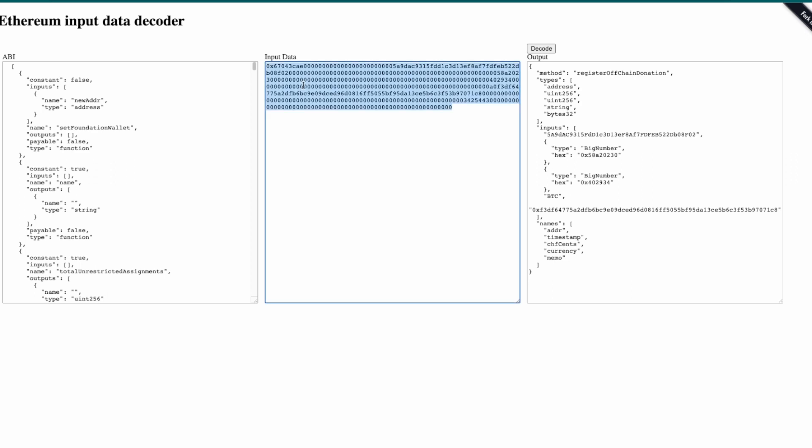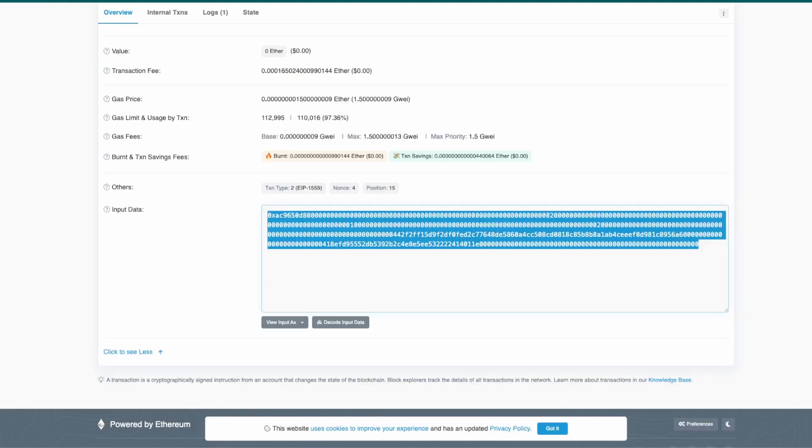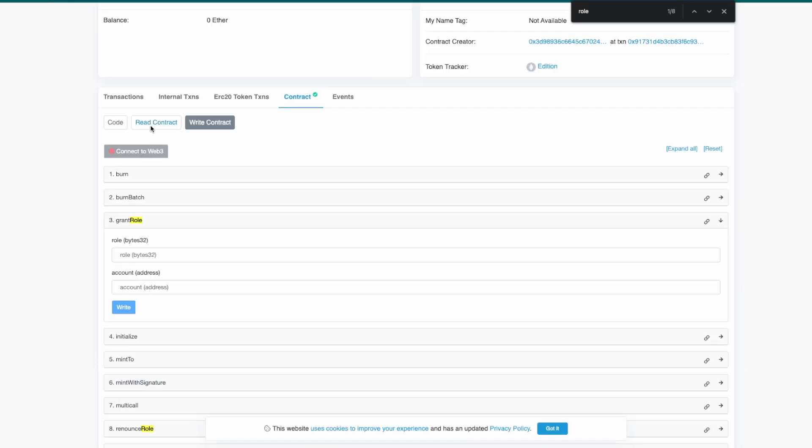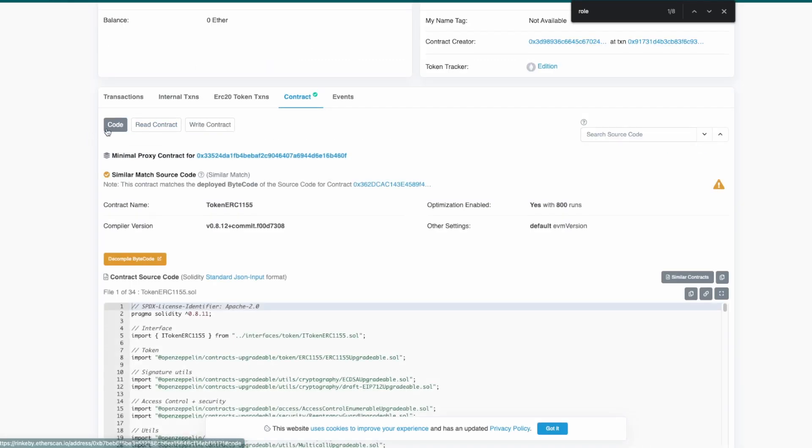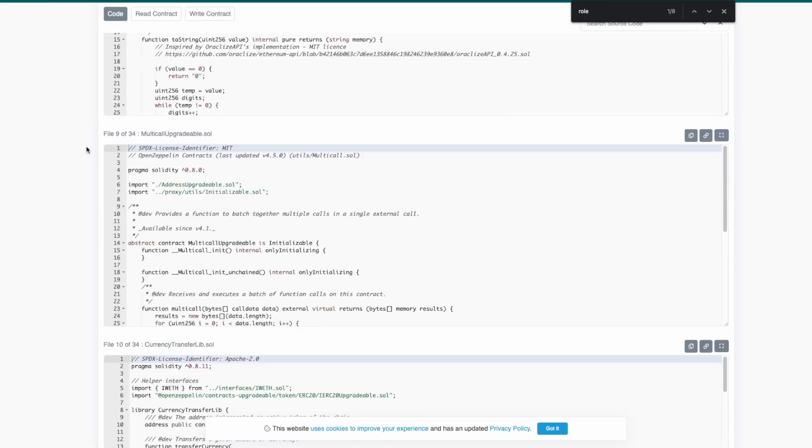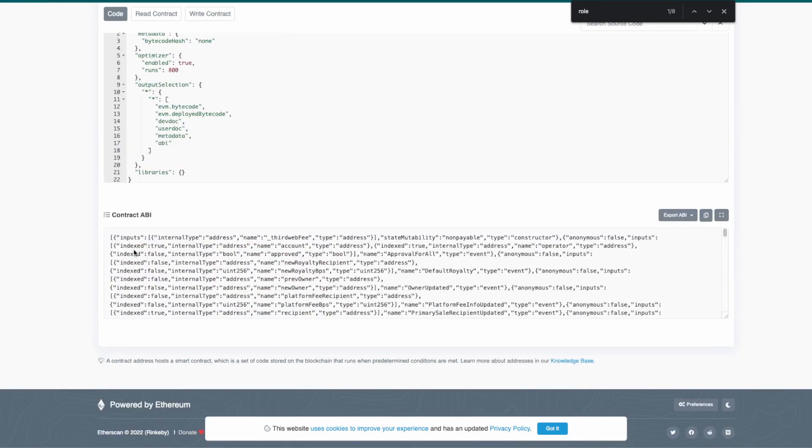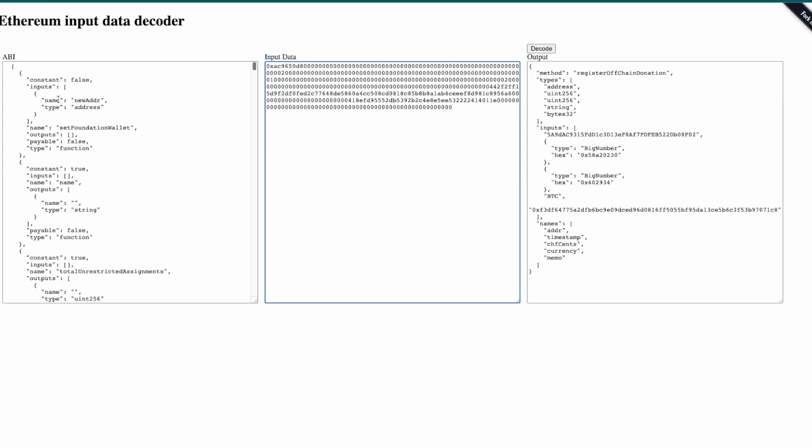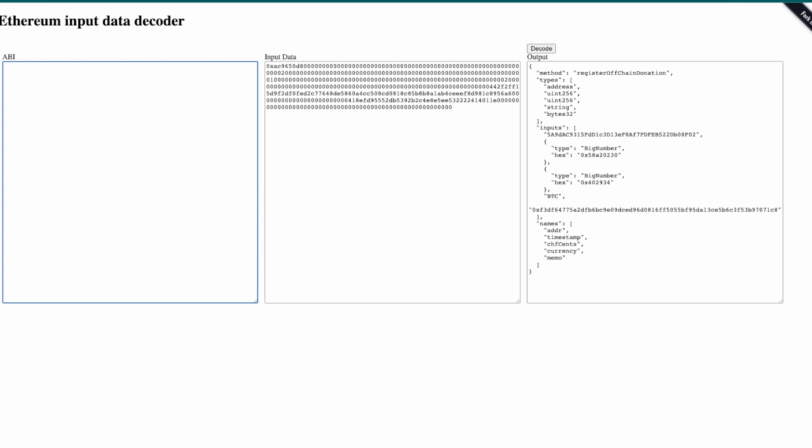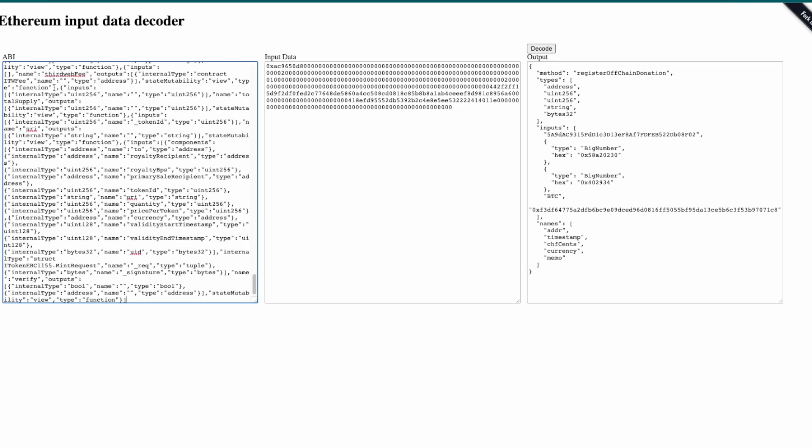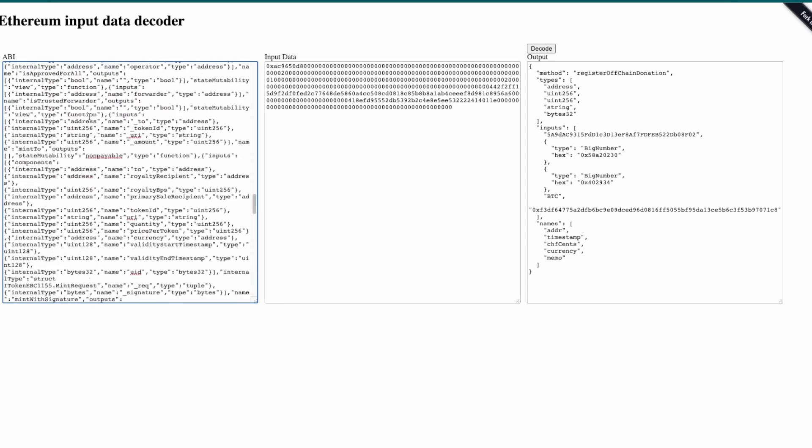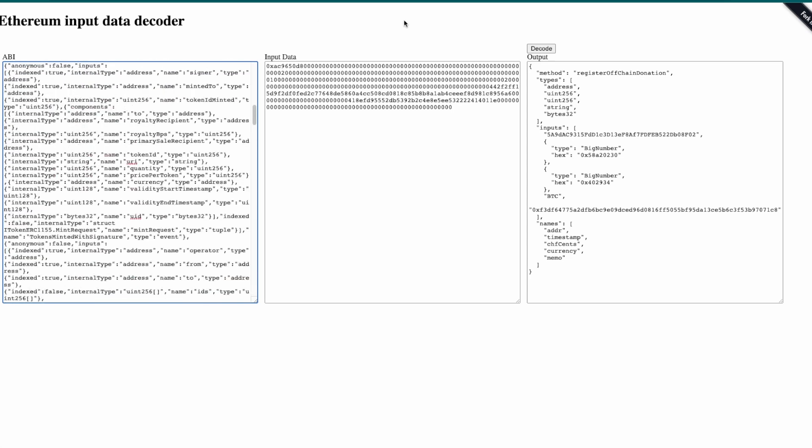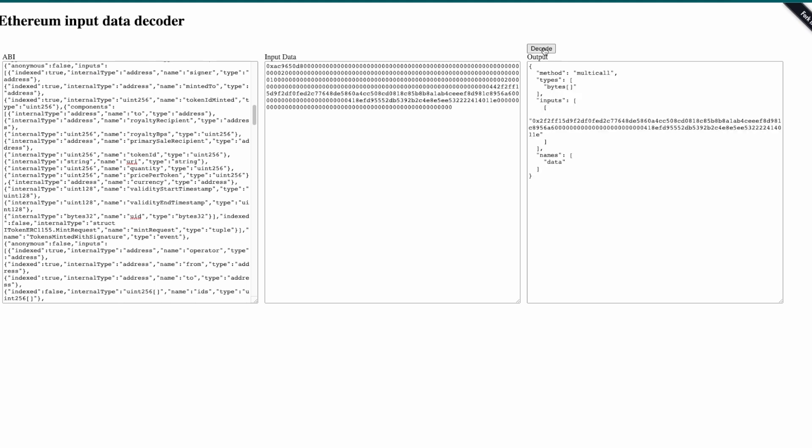...we paste the code. For the ABI we come back to the contract, then we switch back to code and here we have our contract ABI. So let's copy it, go back to Ethereum input data decoder and paste it. Now click on decode and here we go.